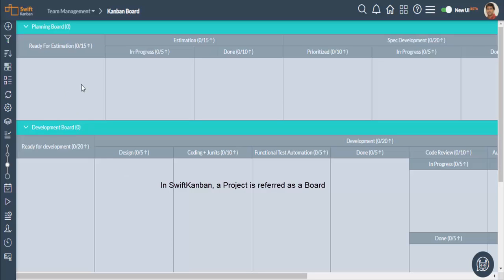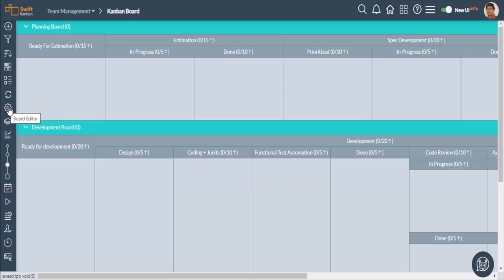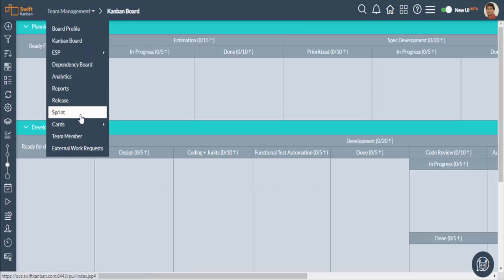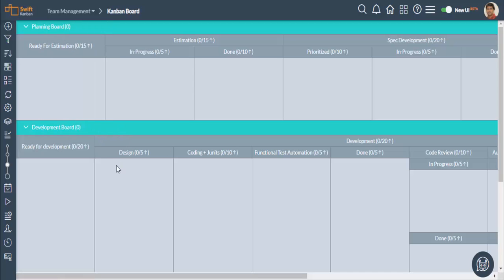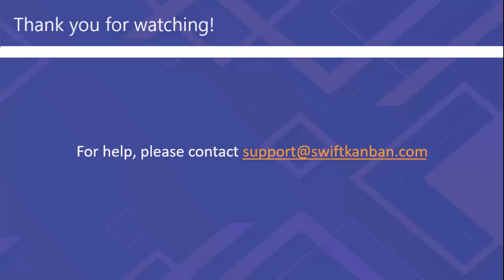You're now ready to work with your Kanban board. You can modify your Kanban board, invite others to participate in it as team members, or you can just start to work with it as it is to get a better hang of things.